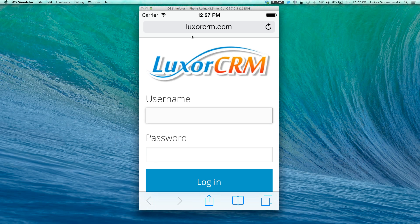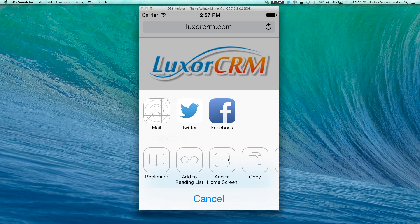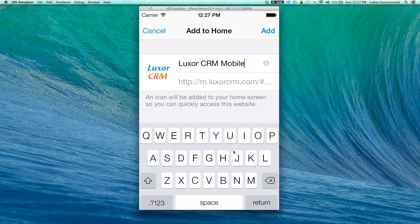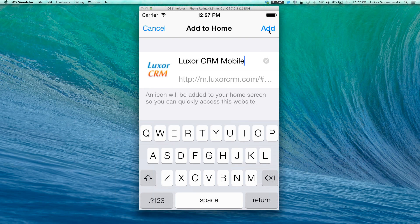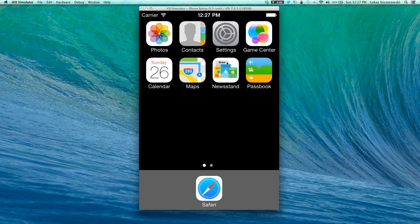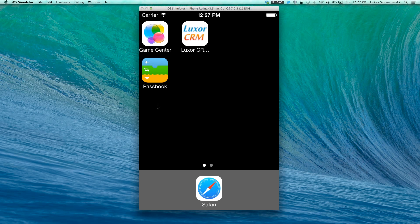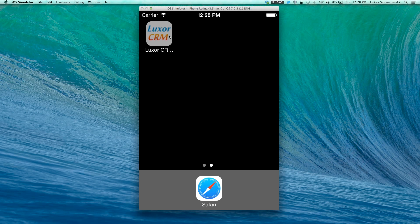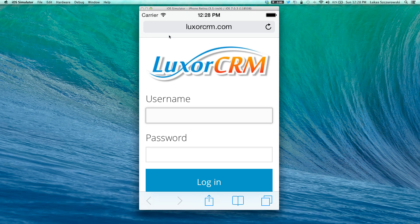When you end up on the login page, before typing in your username and password, we recommend that you use the share button on the bottom to bookmark this page and make it an icon on your home screen. By clicking the add to home screen button, the system will place this link directly on your iPhone, and from here on, every time you'd like to log into Luxor, you'll simply click on this icon and you'll end up on the login page.